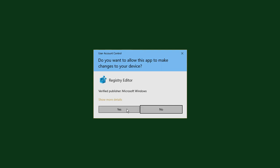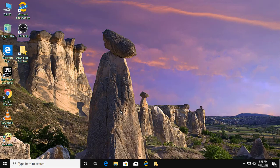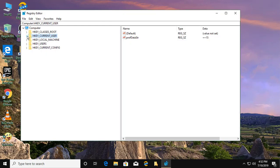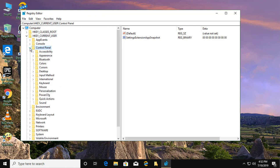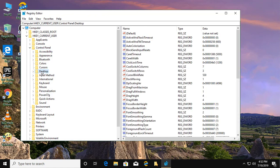Click yes to continue. Then click and expand HKEY Current User, click and expand Control Panel, and click Desktop.